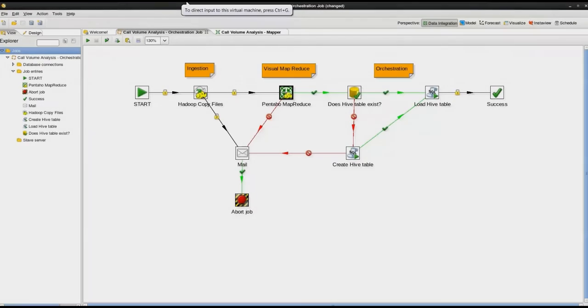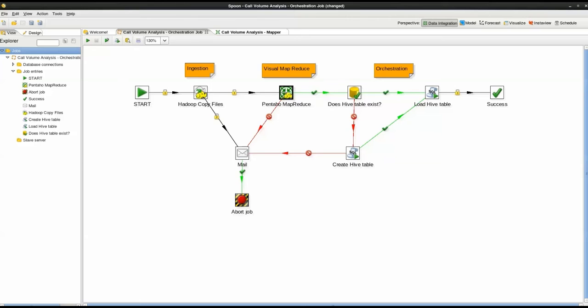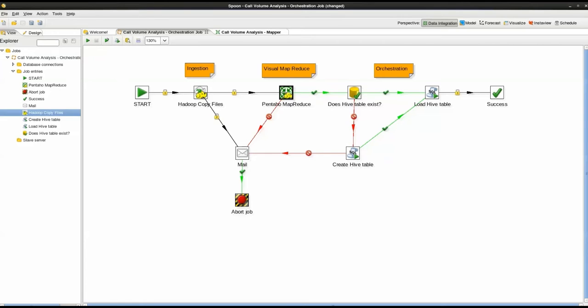I have now opened Pentaho Data Integration, or PDI for short. PDI is a drag-and-drop ETL design environment for big data. In this example, we are connected to the Cloudera Hadoop cluster. The first open tab is an orchestration job which performs a sequence of steps including, first, ingestion of CDR data into HDFS, second, visual map reduce, and finally, orchestration of hive table creation. We start with the Hadoop copy files step available in the design palette on the left.